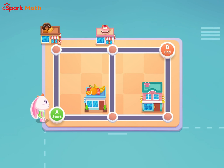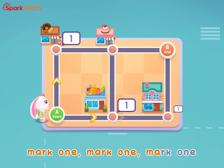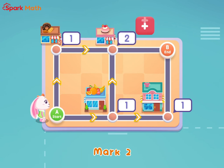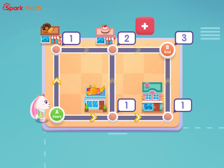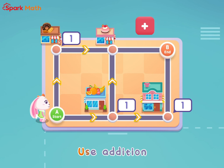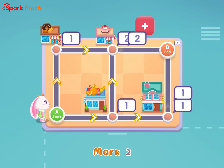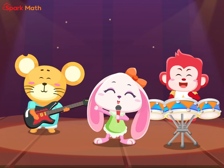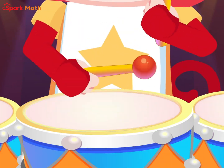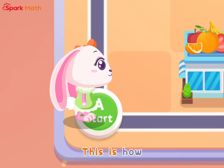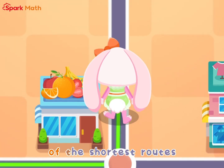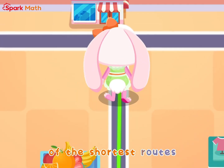Mark one at the starting positions, then use addition. Mark two, mark three, and use addition again — mark two, mark three. This is how we count the number of the shortest routes.